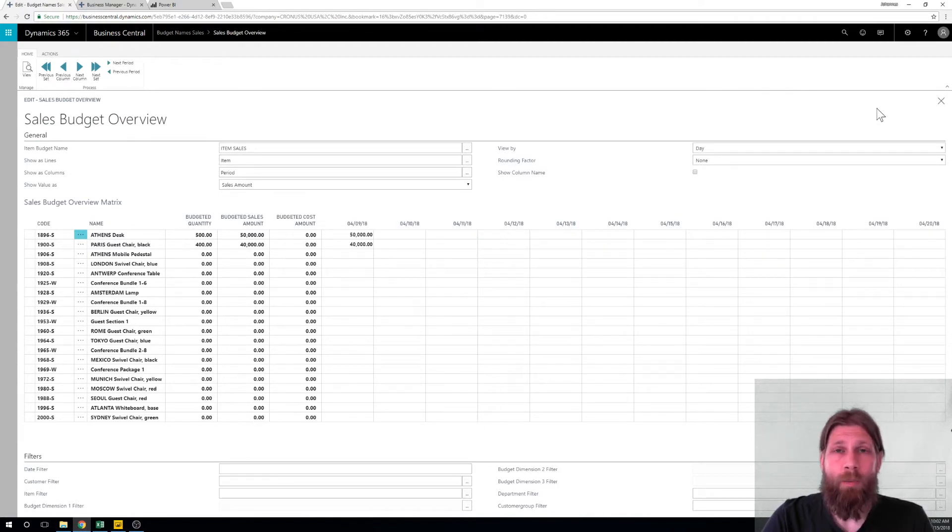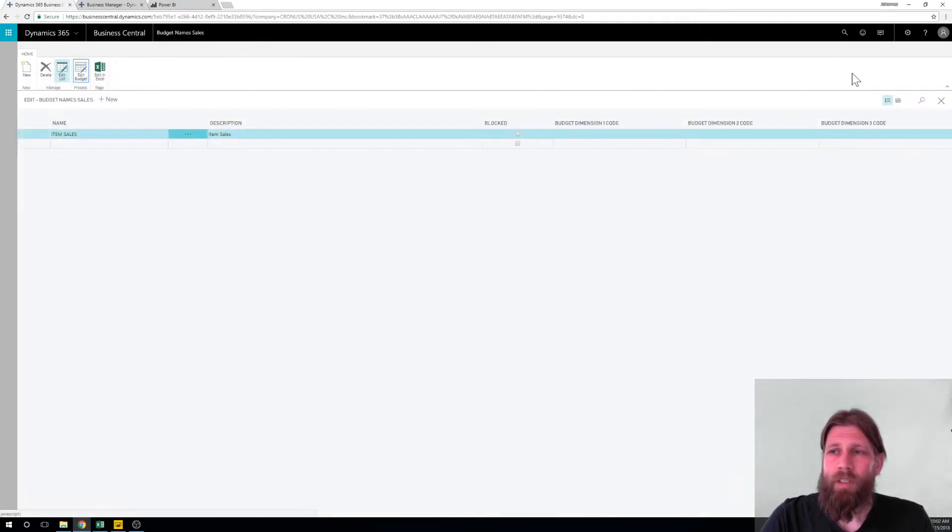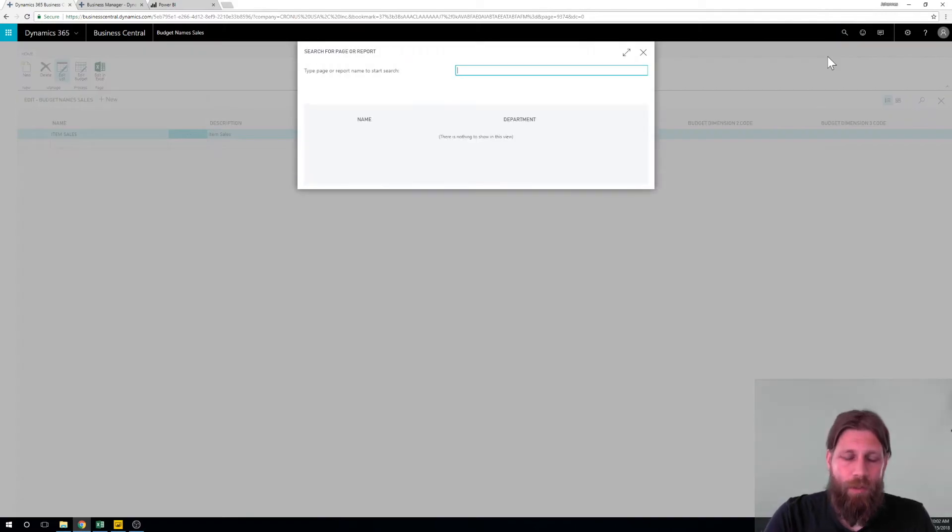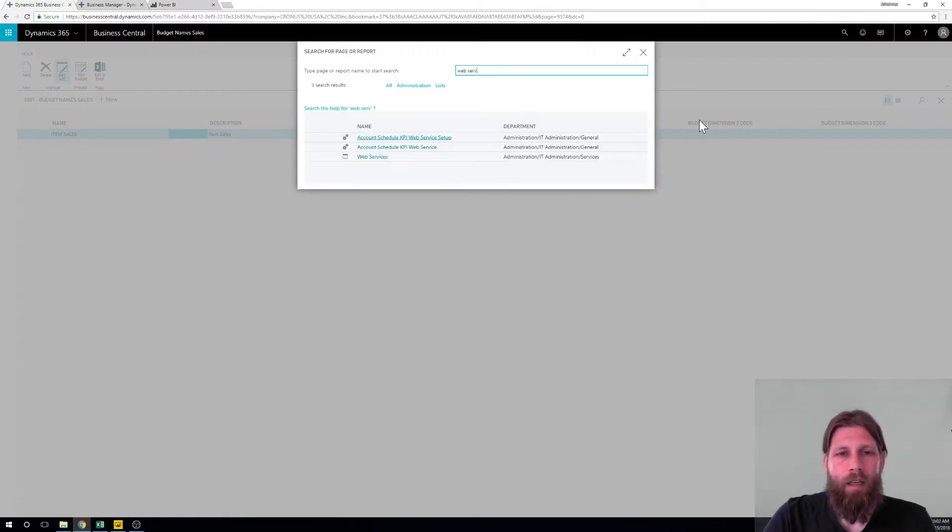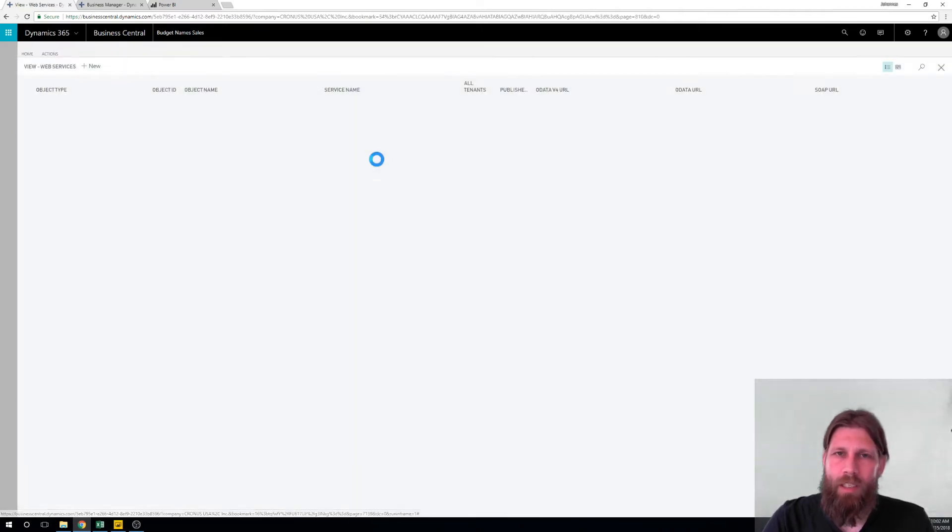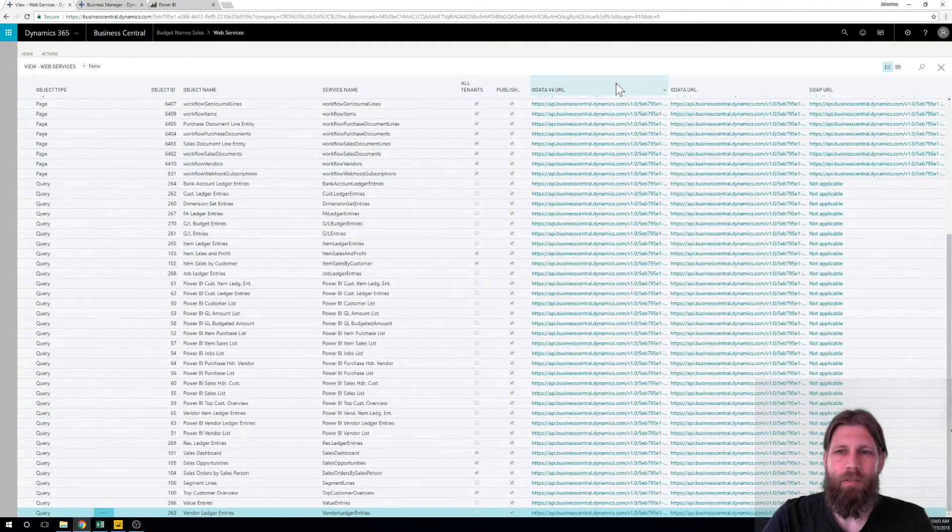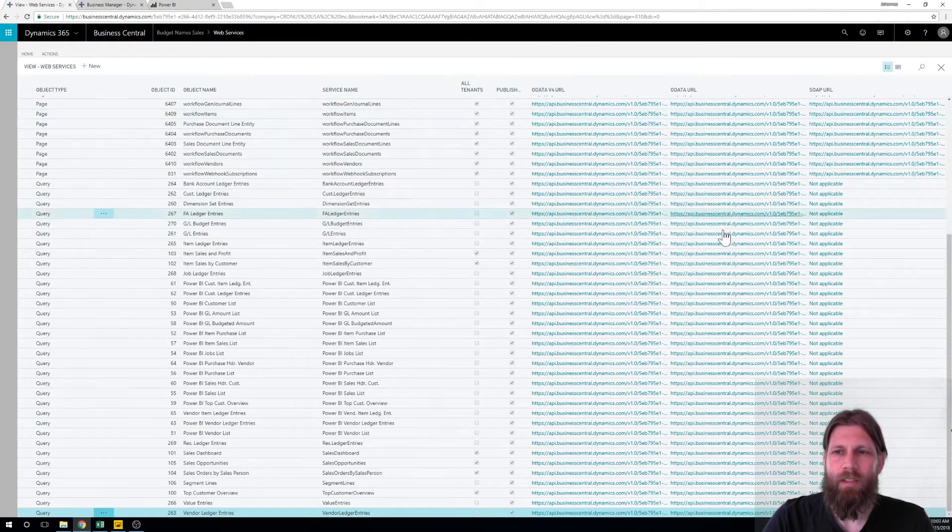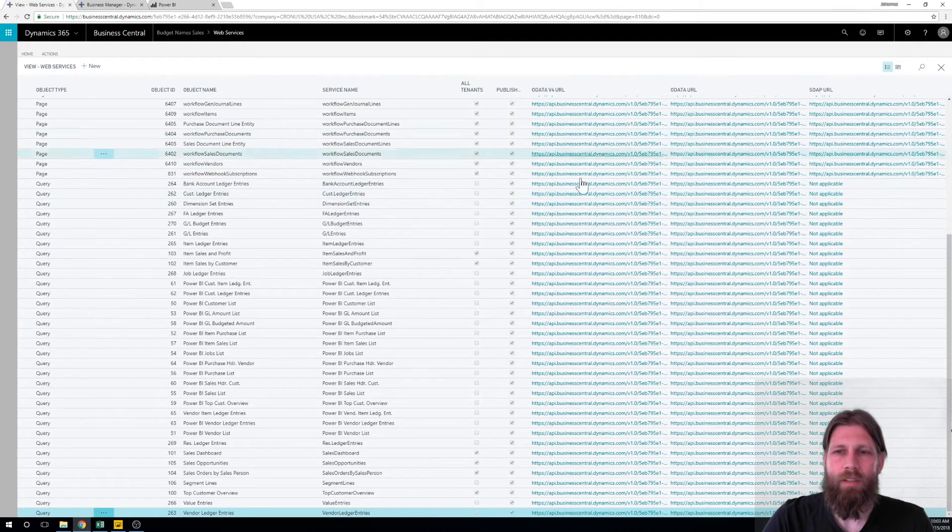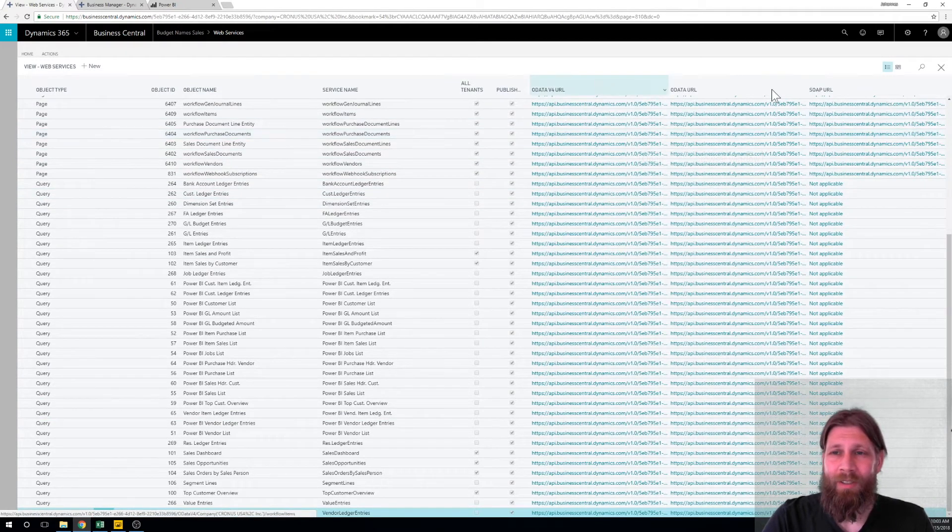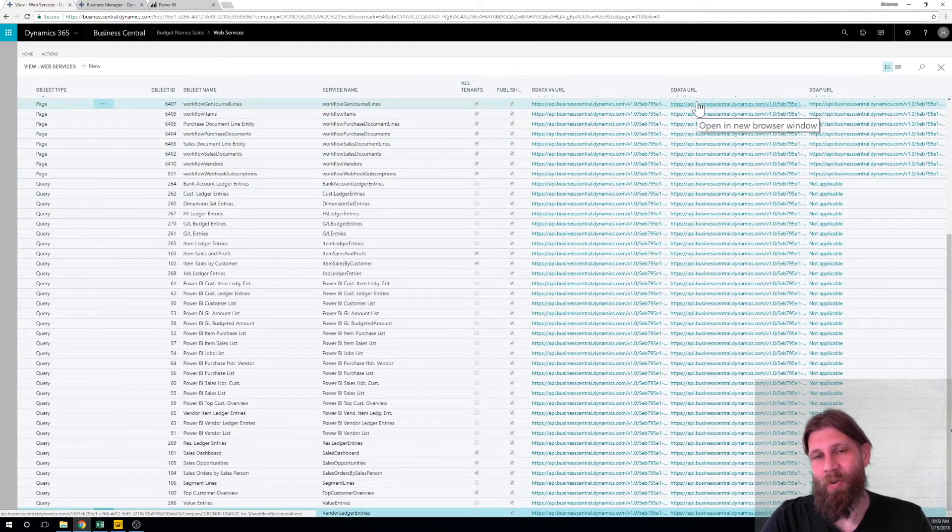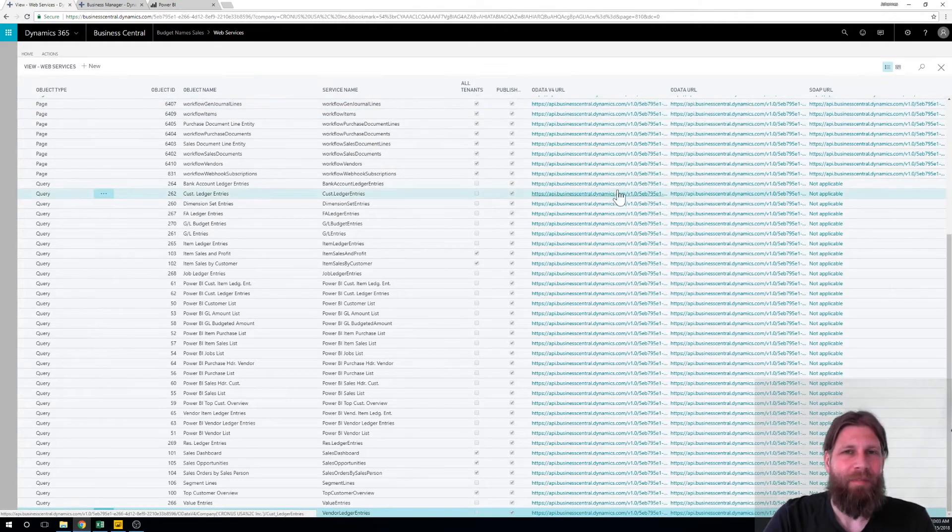And how do we do that? We actually just go into web services and I hope you're not scared of this table. Web services really simple table and they should really just hide these strings here because with Business Central you really don't need them and you can show them if you need them but you don't need them.